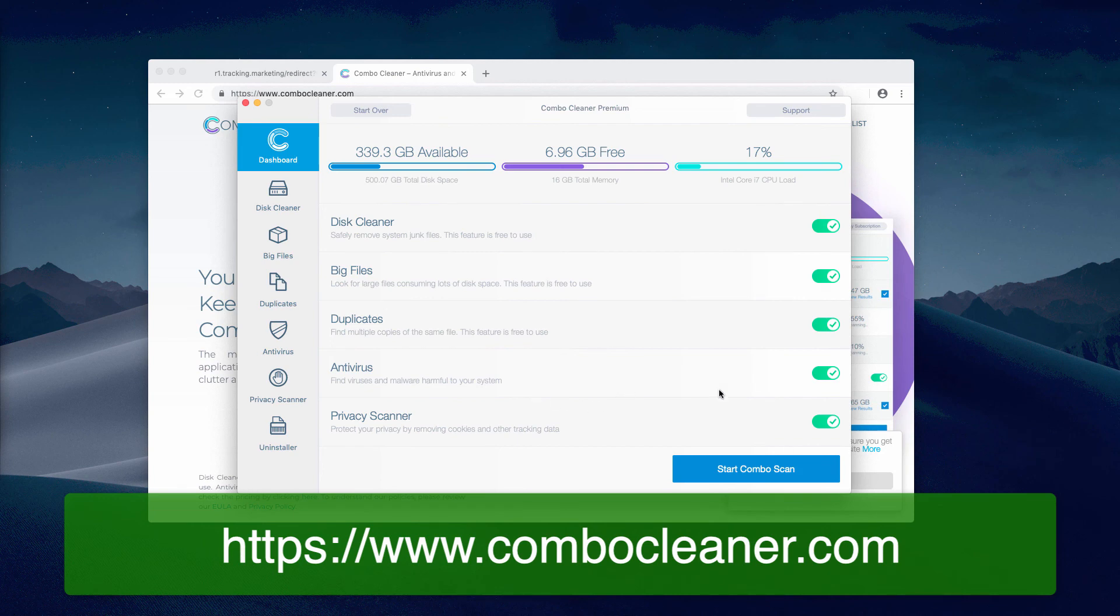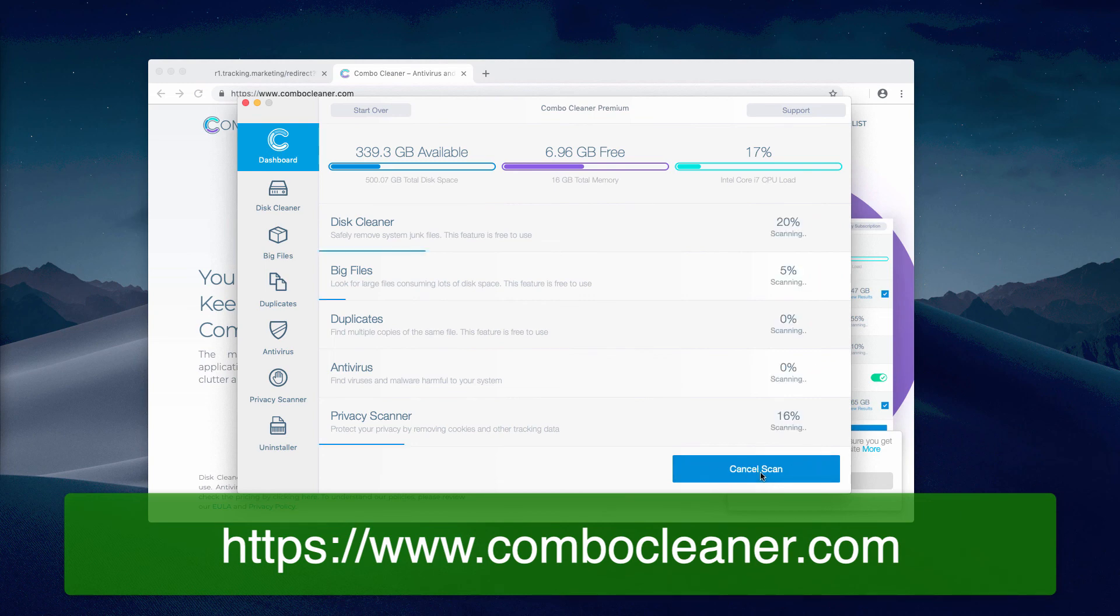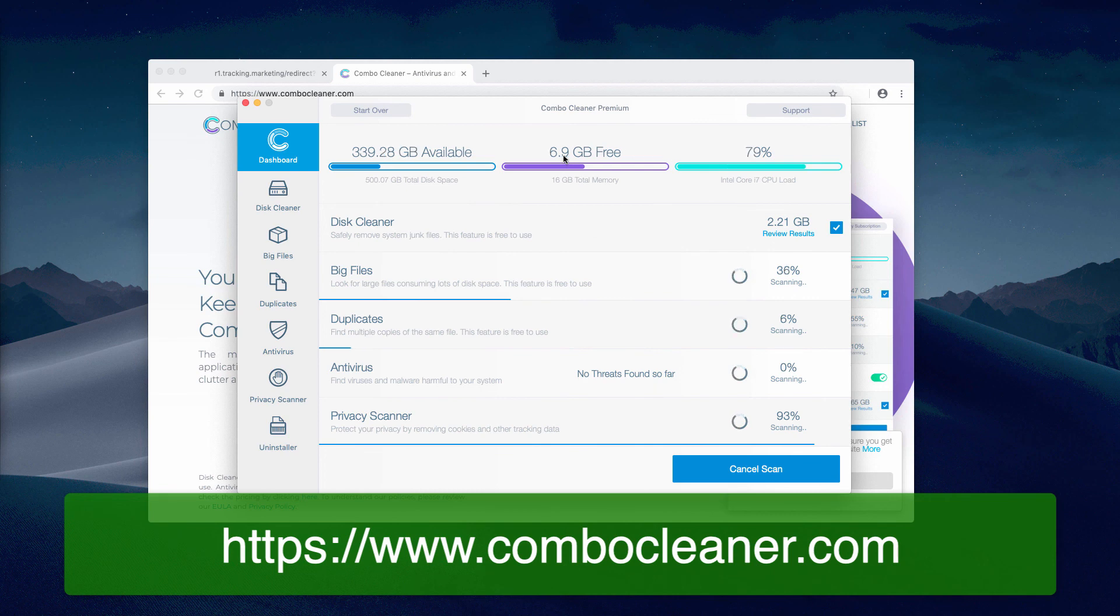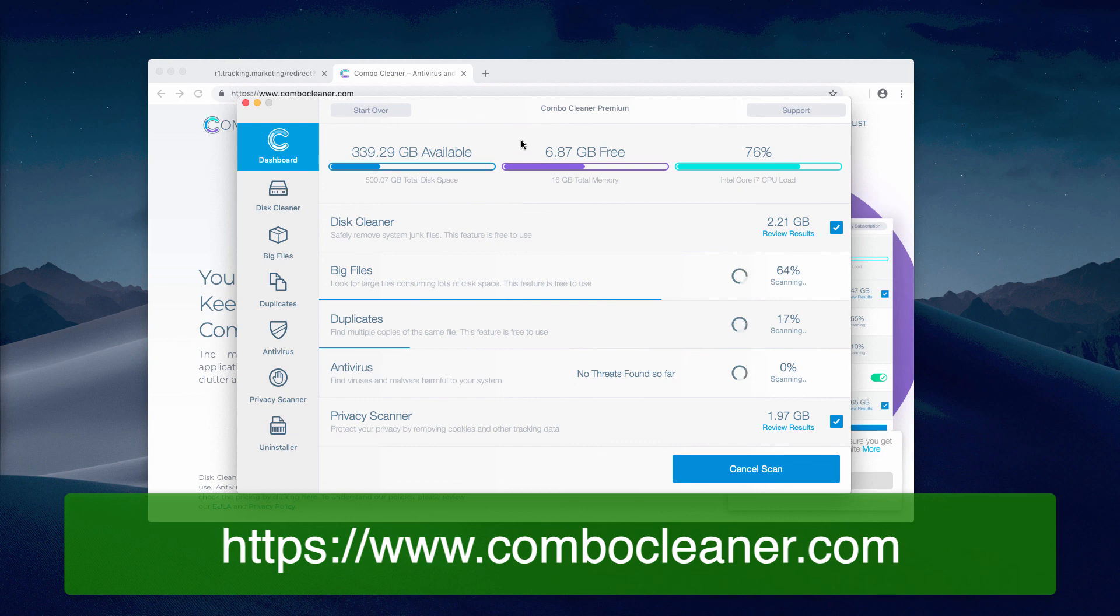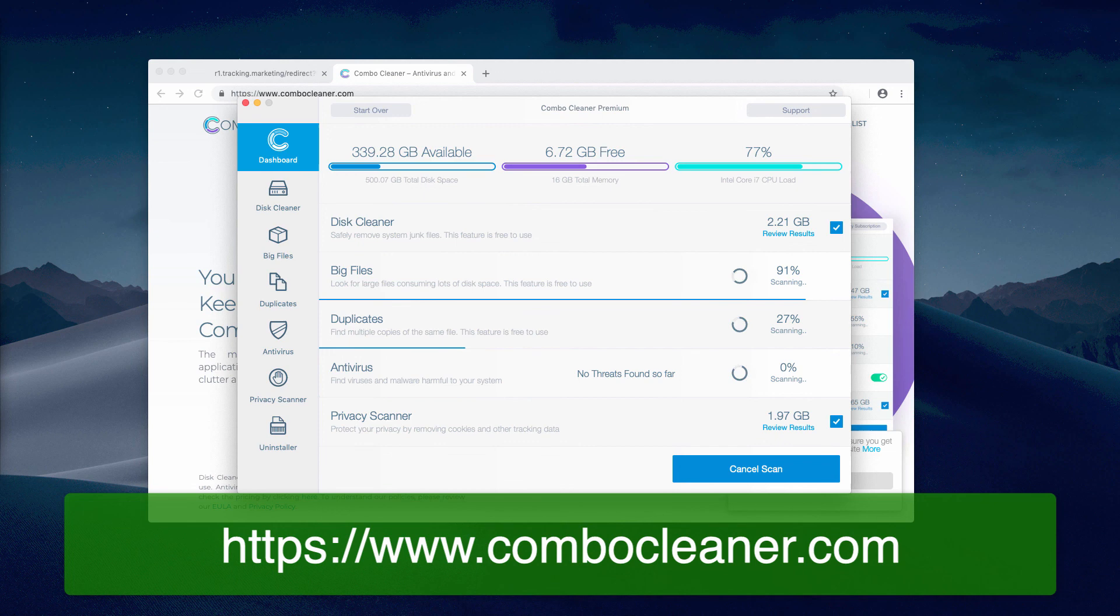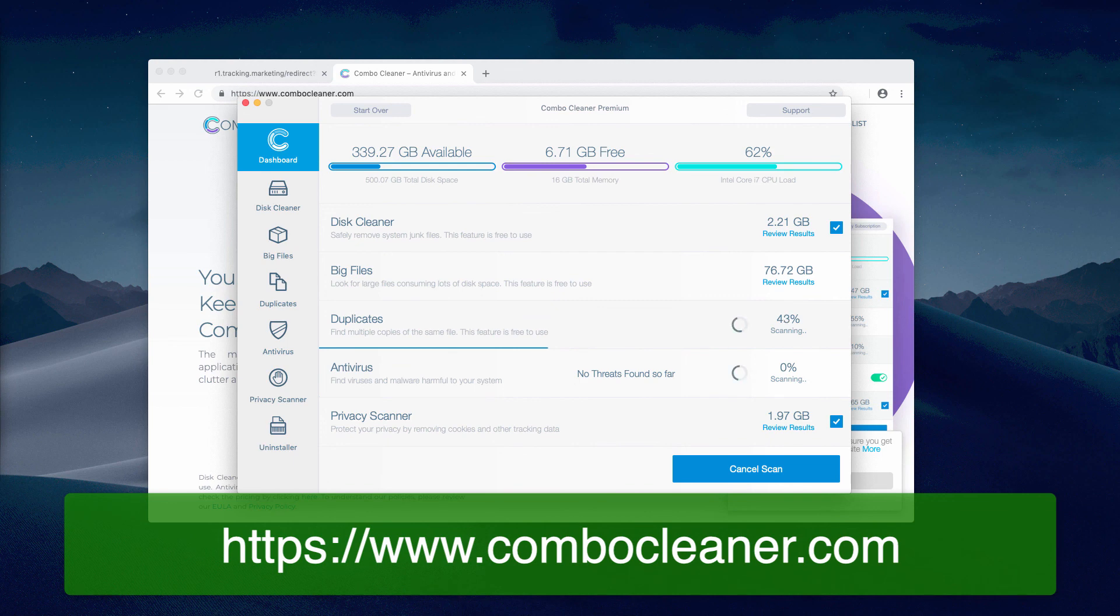Combo Cleaner Premium will begin scanning your computer, and it might soon identify some threats that represent danger for your Mac. You may find some links in the description to this video, and if it was helpful, please like and share it.